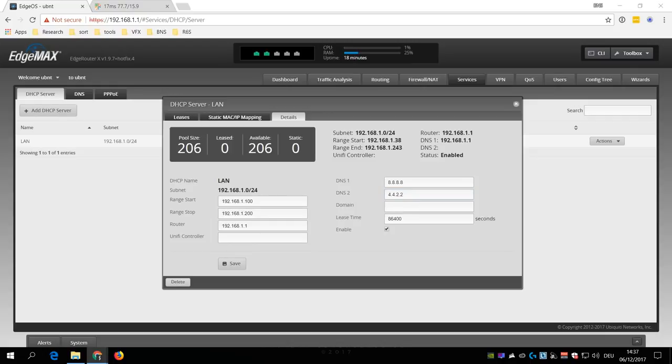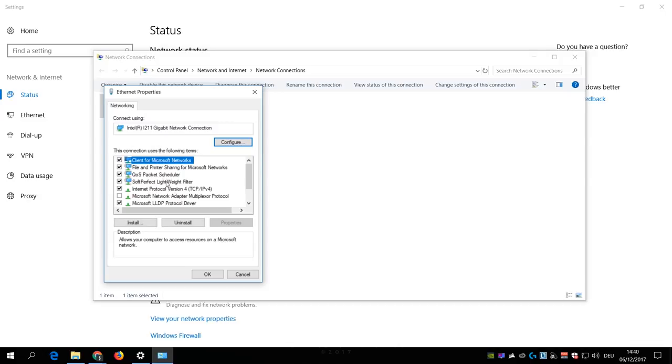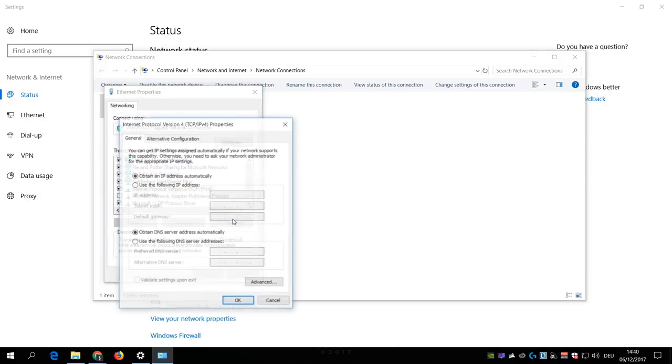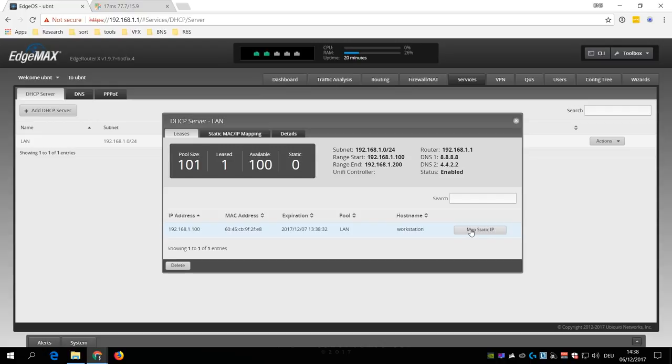Now for port forwarding to work, the destination PC or console must always use the same IP address. To ensure that, you could either manually set a static IP address which is outside the DHCP range, or you could use the Map Static IP feature inside the DHCP service, which will then remember that device's MAC address and always assign the same IP address to it.